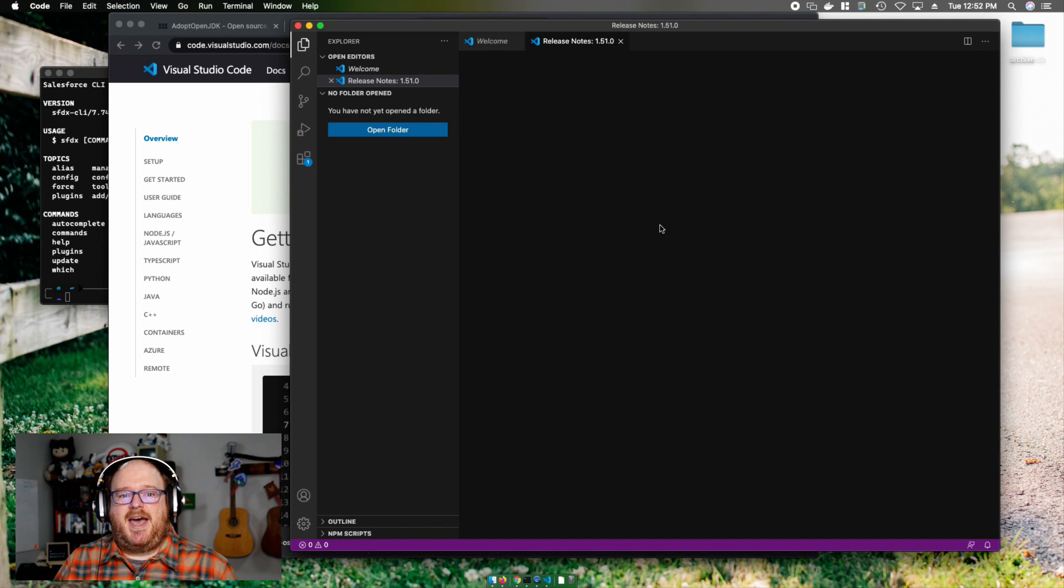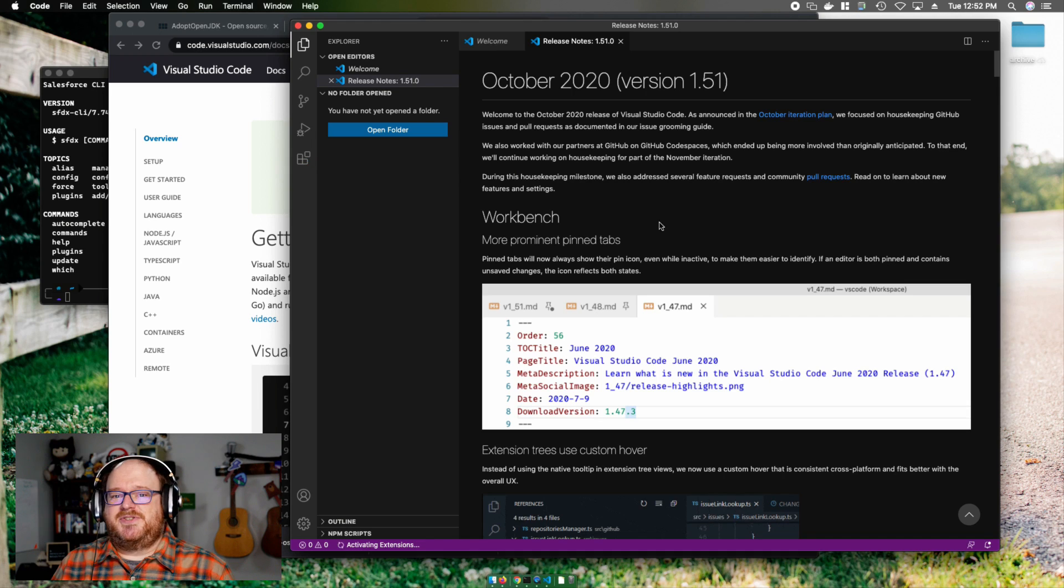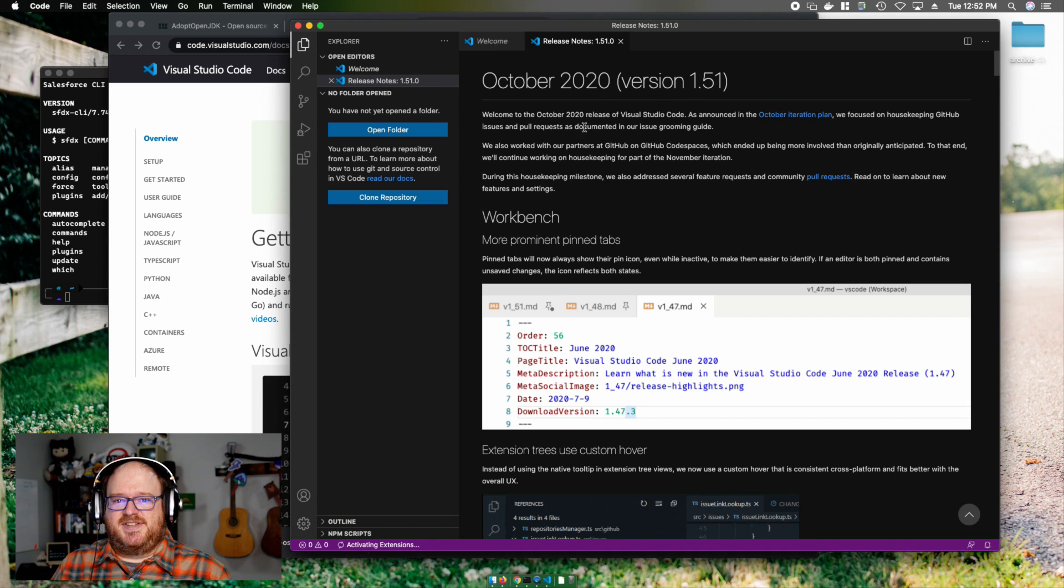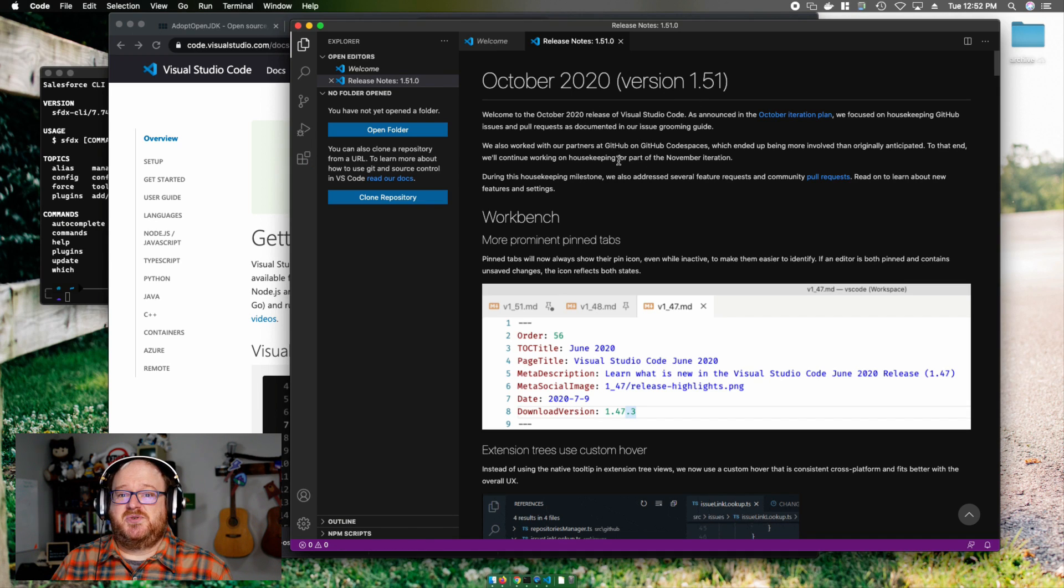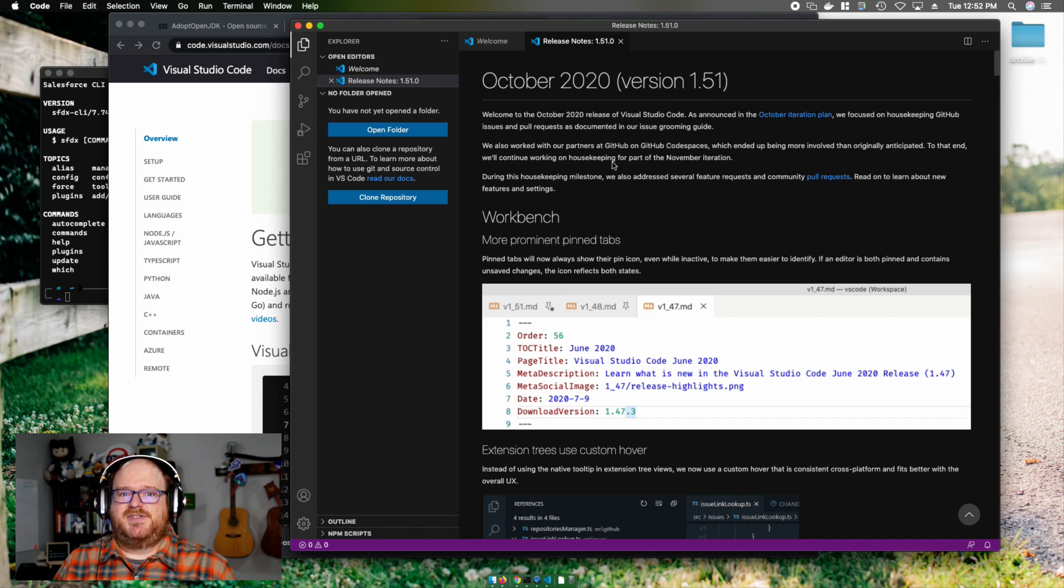To recap, so far we've installed Java, the CLI, and Visual Studio Code. Now the fun starts.